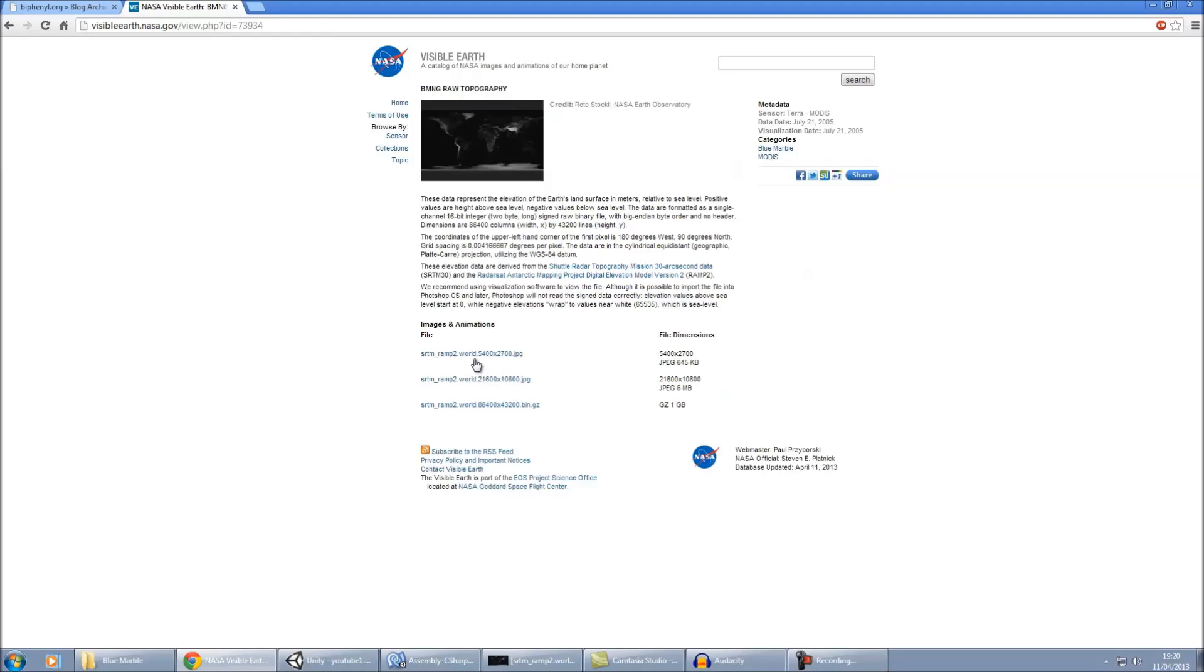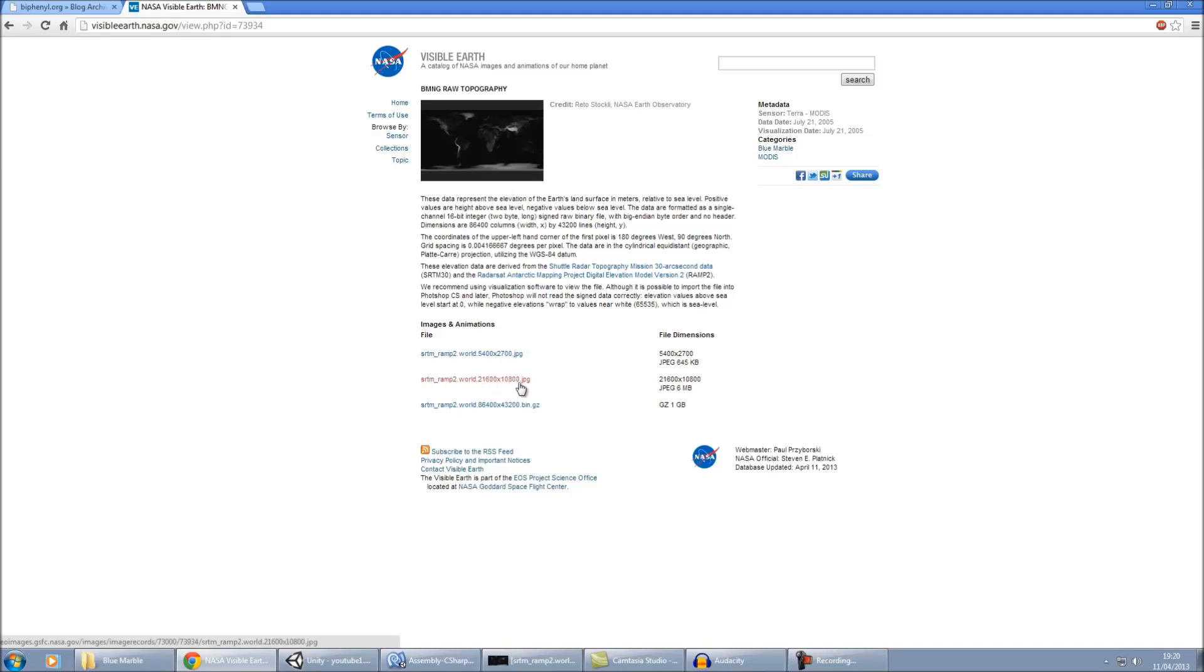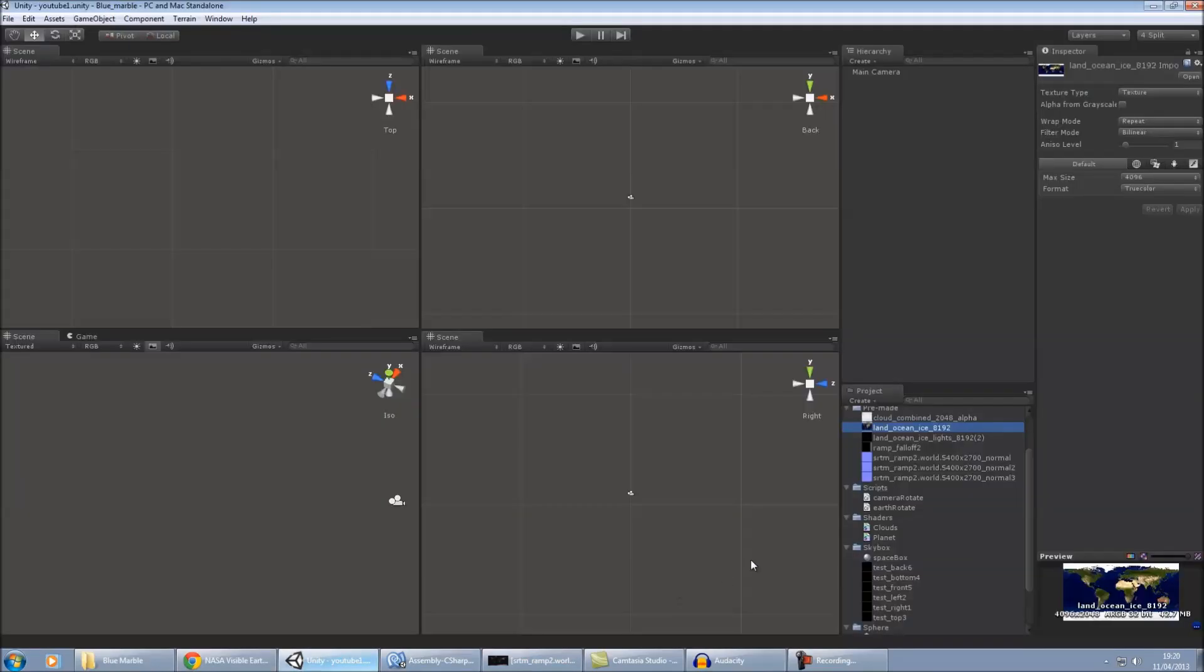And then the other image that we're going to need off this NASA website is the topography. For this one though, I'd only recommend getting the 5400x2700 version. If you get the other ones, I had problems when I was trying to convert it to a normal map with the larger ones, so I'd just recommend the 5400x2700 one.